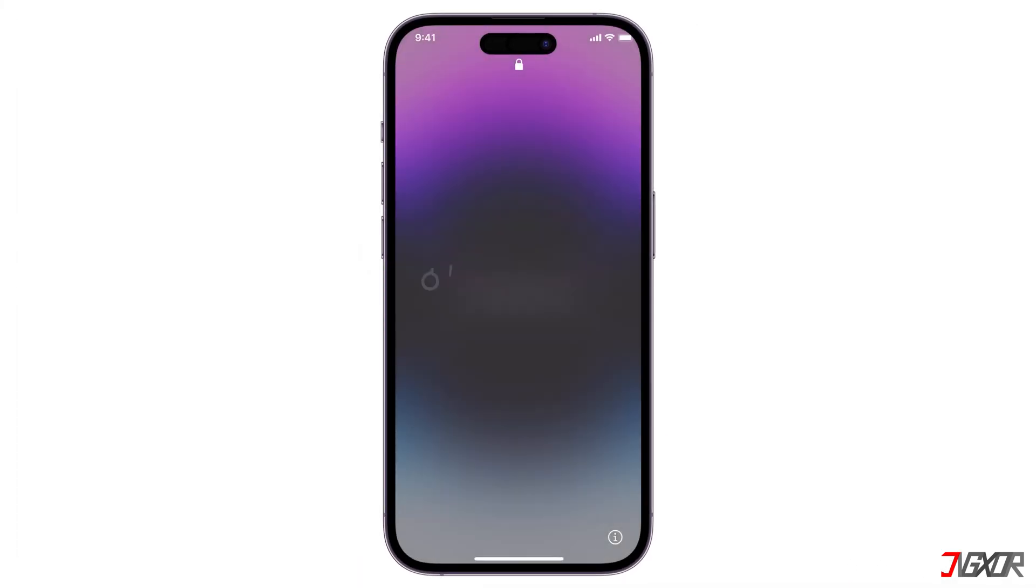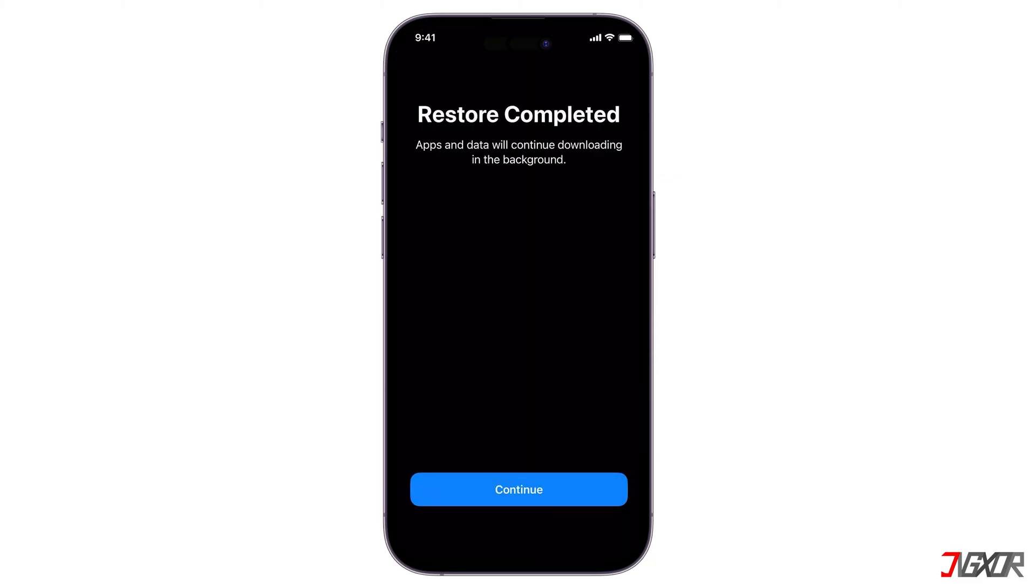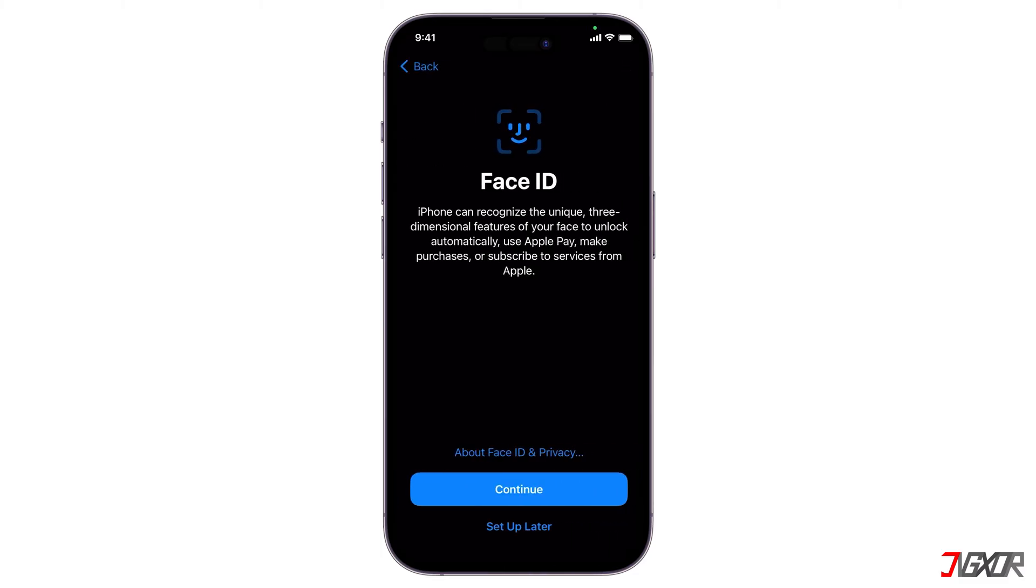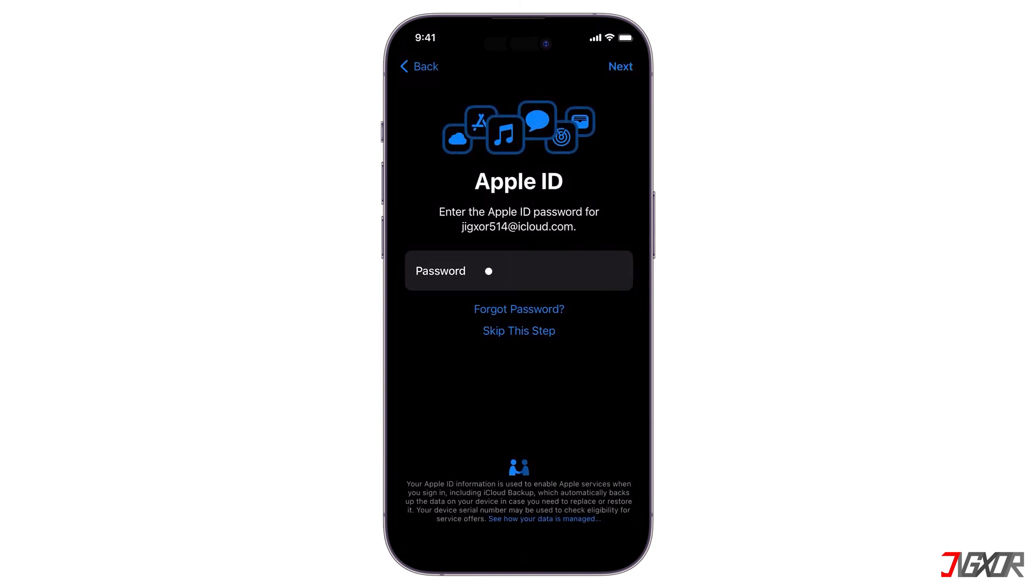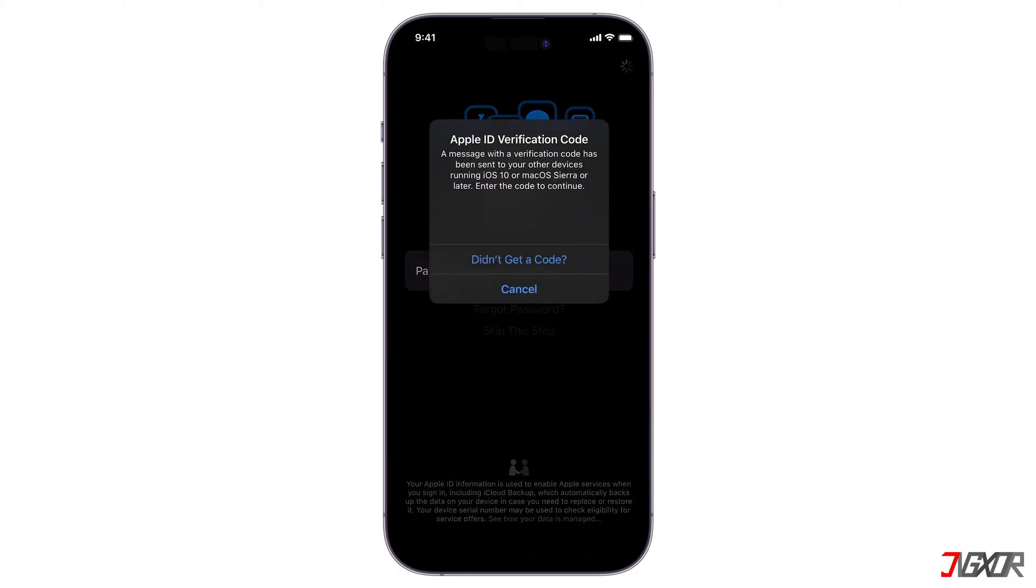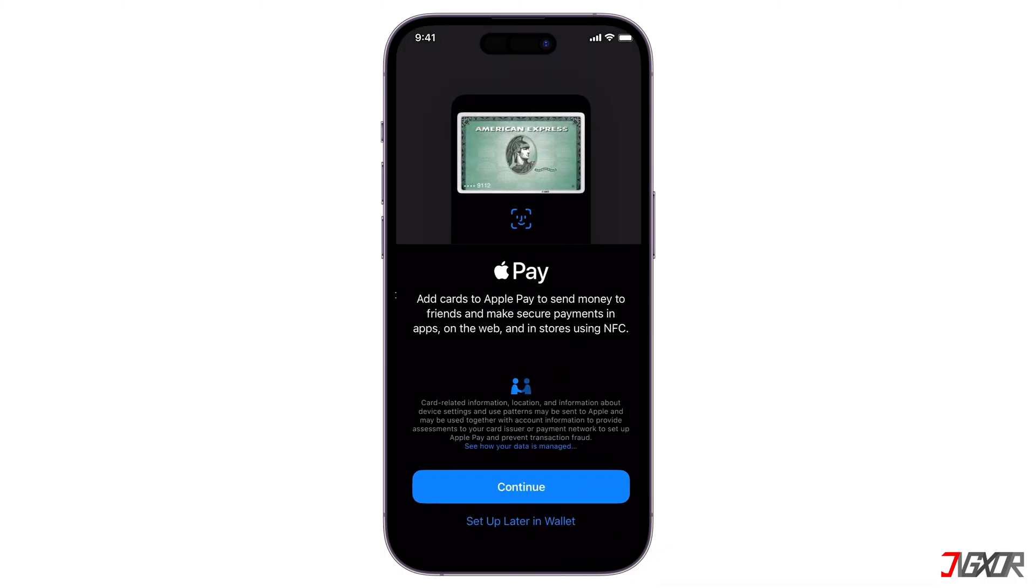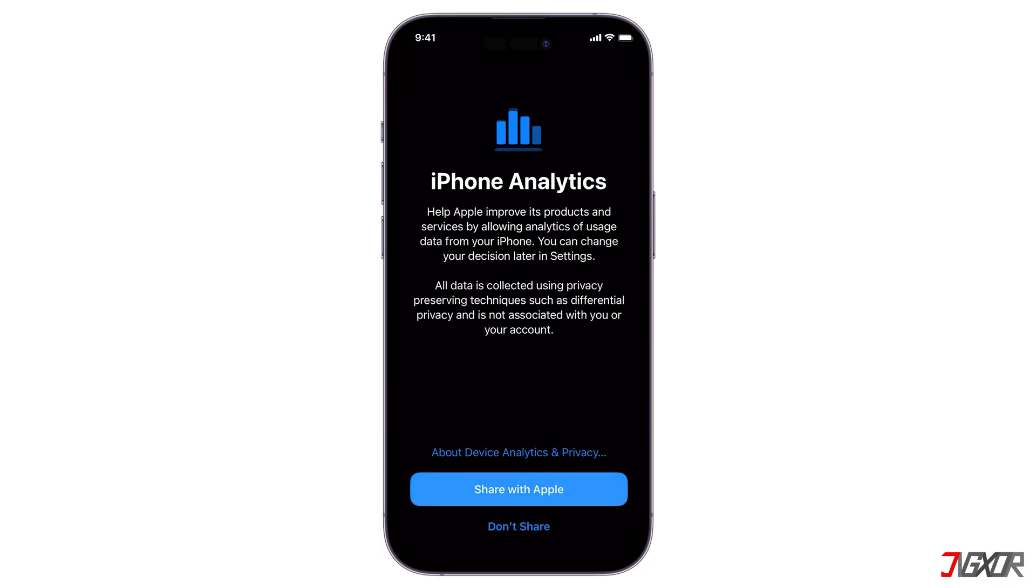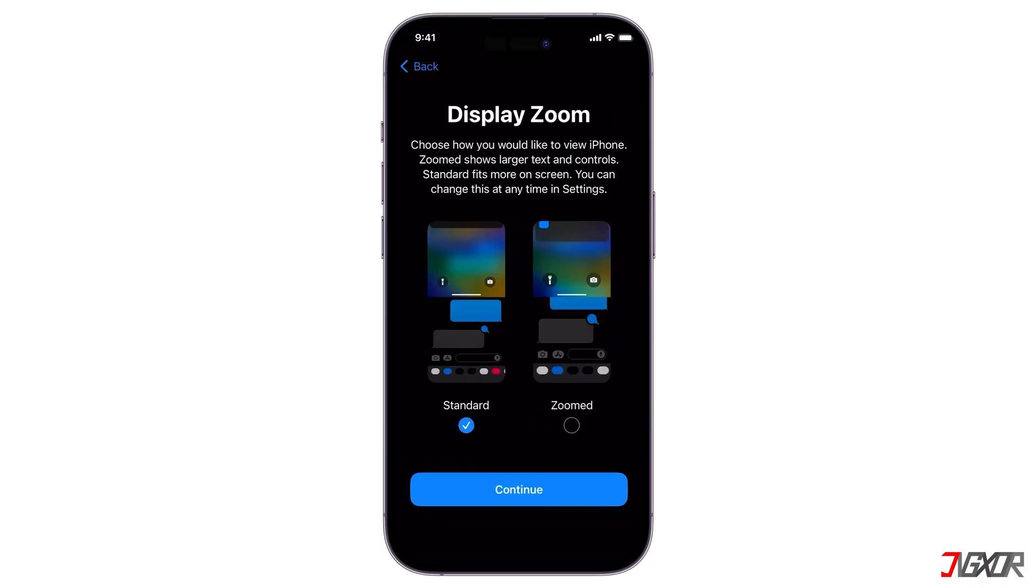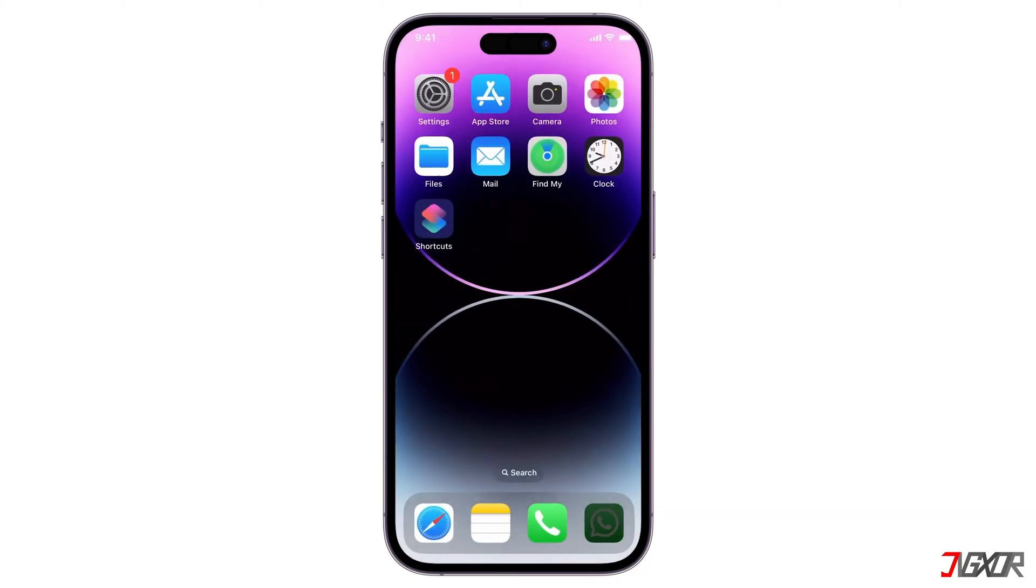Upon reboot, unlock your device and enter the passcode of your old iPhone to continue. Please note that all your apps and data will be downloaded in the background. You can configure your Face ID now or set it up later in your settings. Next, provide your Apple ID password and the verification code sent to your old device or registered phone number to update your iCloud settings. Once updated, follow each prompt until you reach your iPhone home screen and see the same layout and data as your old device.